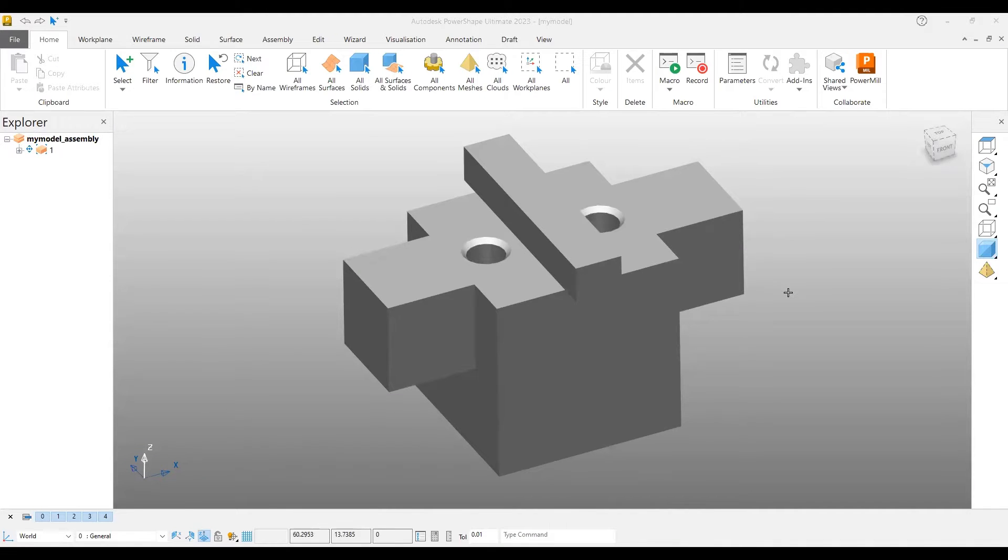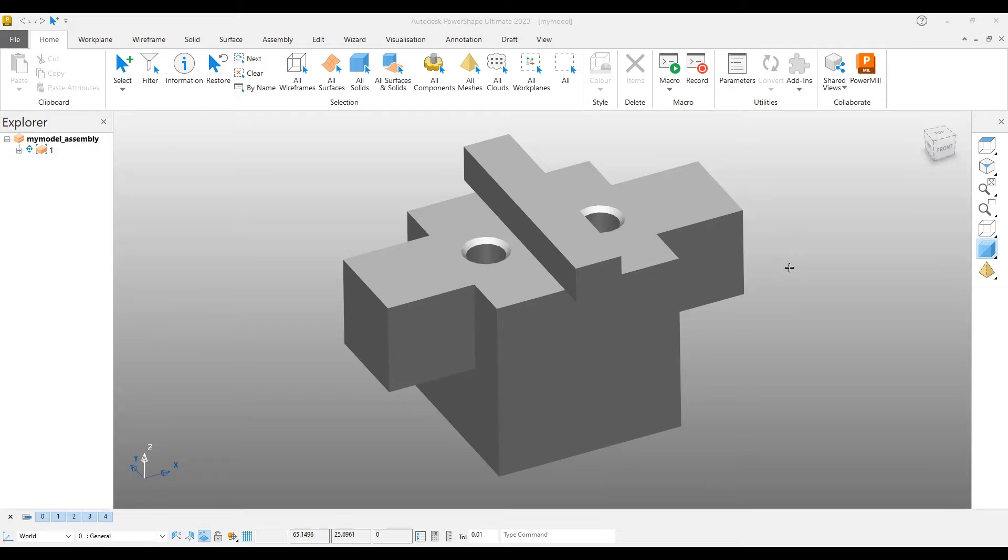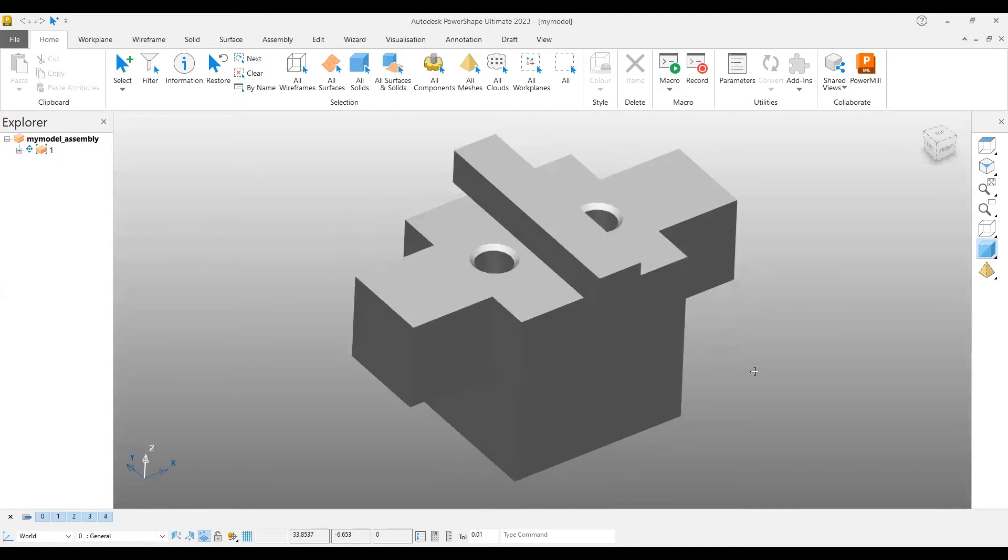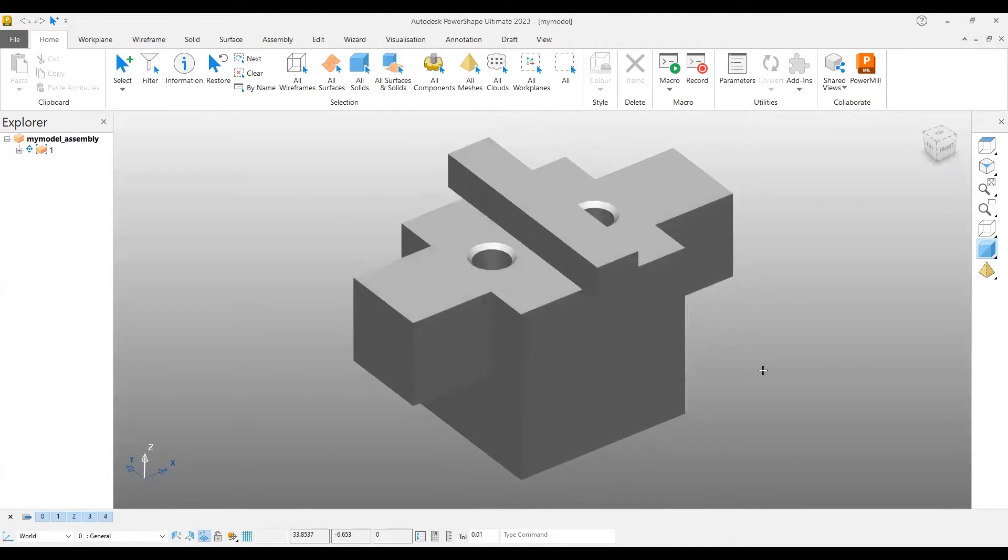This video covers how to modify a dimension of a feature-based model, particularly in the assembly stage. Here we have an example model with several dimensions and features.